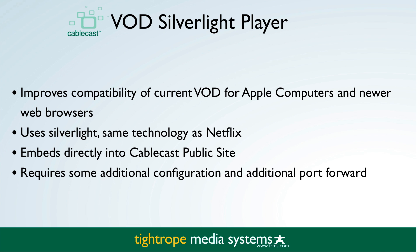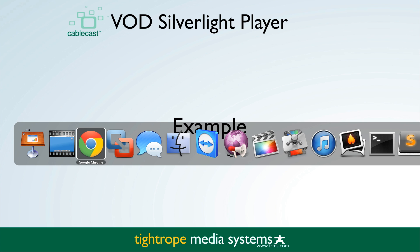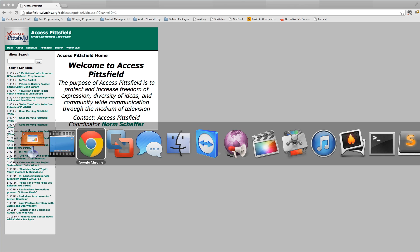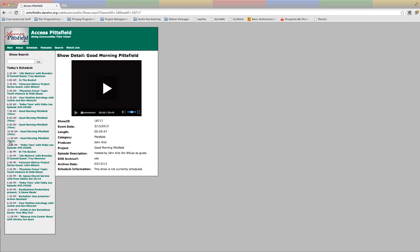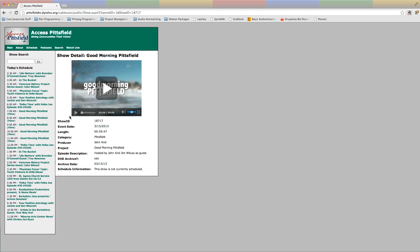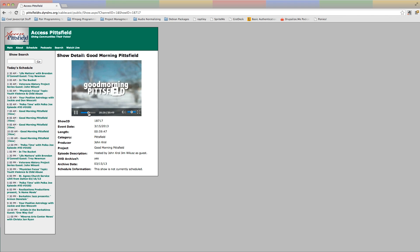For an example, let's visit one of our customer sites, Access Pittsfield in Massachusetts. On their public site they have a schedule with view links next to their program titles. When we click one of the view links, it loads the page for that show and embeds the Silverlight player directly on the page. We can interact with it like any embedded video player on the web — we can play the video, use seeking controls, volume controls, and even a full screen mode. When the video is playing we can jump around and seek directly to later parts.